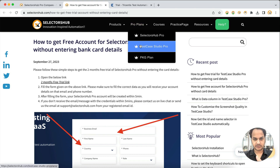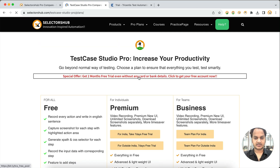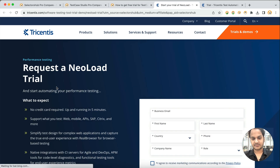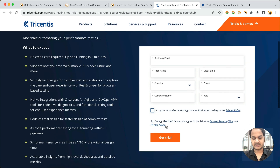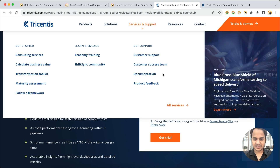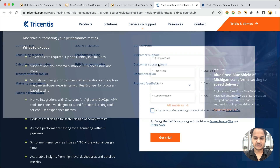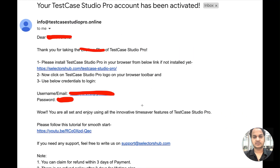Similarly, if you want Test Case Studio Pro, just go to that page and click on the two months free trial link. You can fill in the same form — email ID, phone number, name, just five or six fields — and you will get your free trial account for two months for both SlackerSub Pro and Test Case Studio Pro.